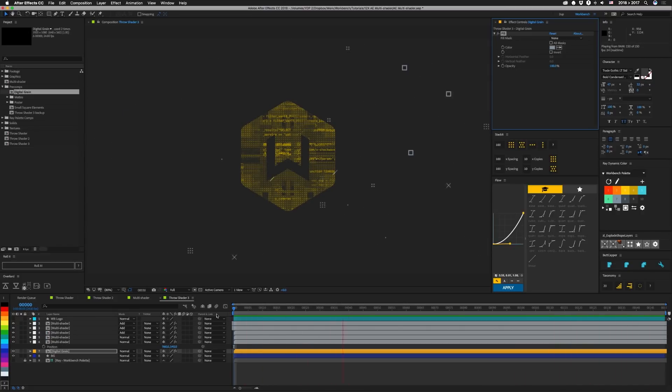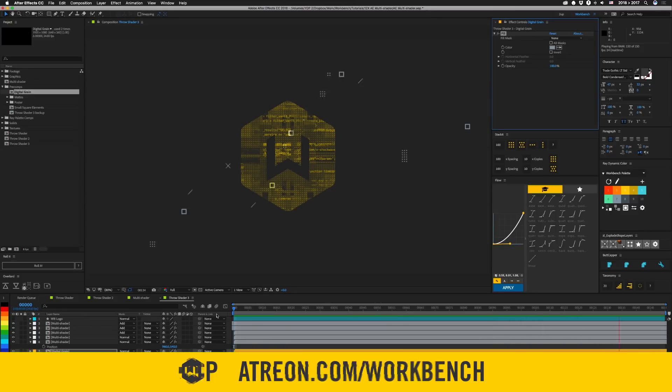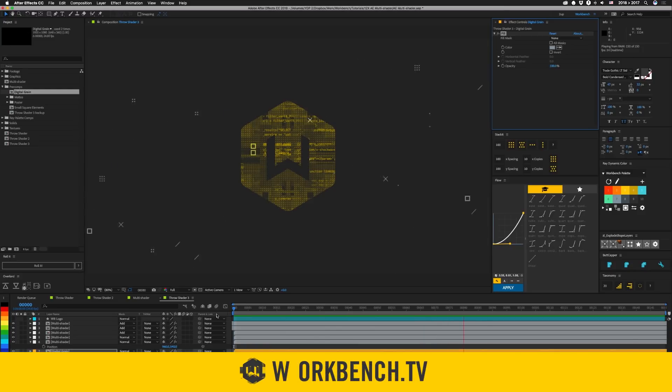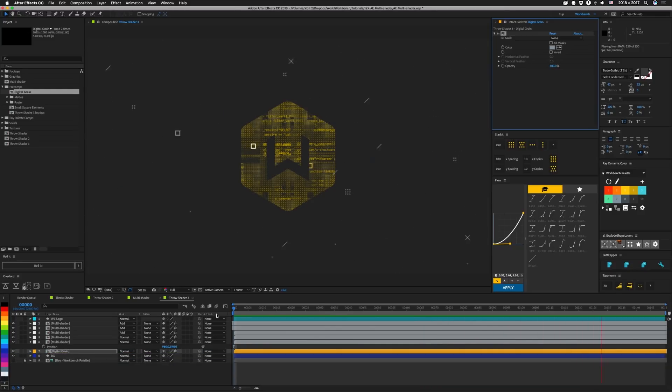All right guys that is it. If you have any comments or questions leave them in the comments down below. And if you'd like to help support what we do check out patreon.com slash workbench. Make sure you keep up with the blog at workbench.tv. And as always I am Joe and we'll see you next week. Bye.